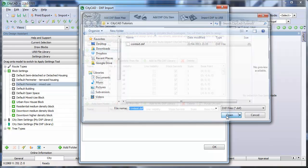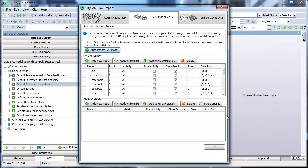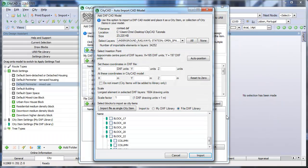You can then choose your import settings. In this example, we'll import all the DXF layers except root centre lines.